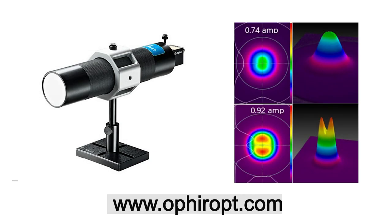To learn more, contact Ophir either directly or via your local Ophir representative, or visit our website.